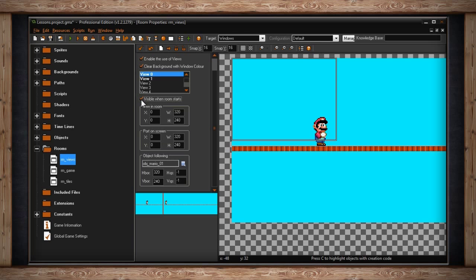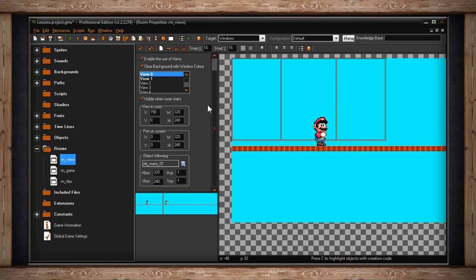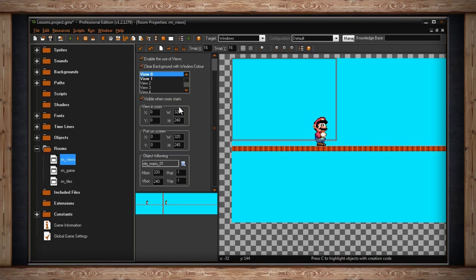But let's talk about positioning the camera. The next section is View In Room. You have an X and Y field and a Width and Height field. The X and Y values determine where the top left pixel of your view will lie in your room, or at least where it will lie at the beginning of your room, because you can make views follow objects. The Width and Height determine how big this view will be, or perhaps how small.